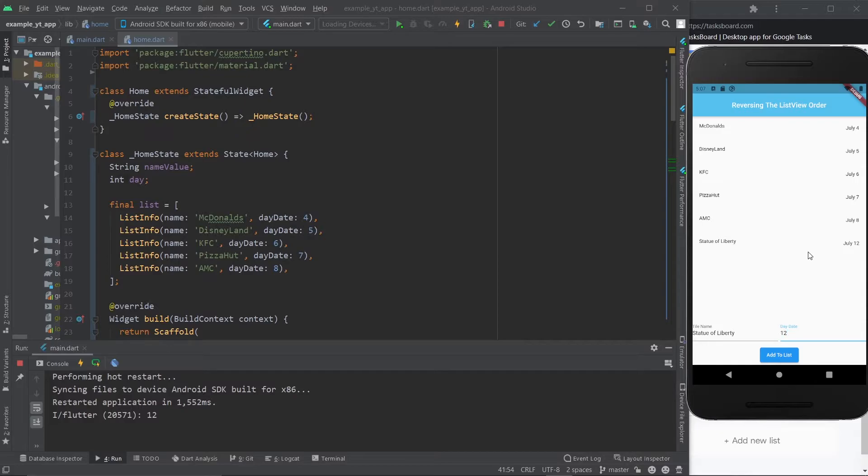For example, if you have an expenses app, you obviously want the most recent expenses to also show up on top. And in this case, we obviously want to see where we were more recently. We don't want to have to go all the way down to the list just to see the most recent entry. That doesn't make any sense.